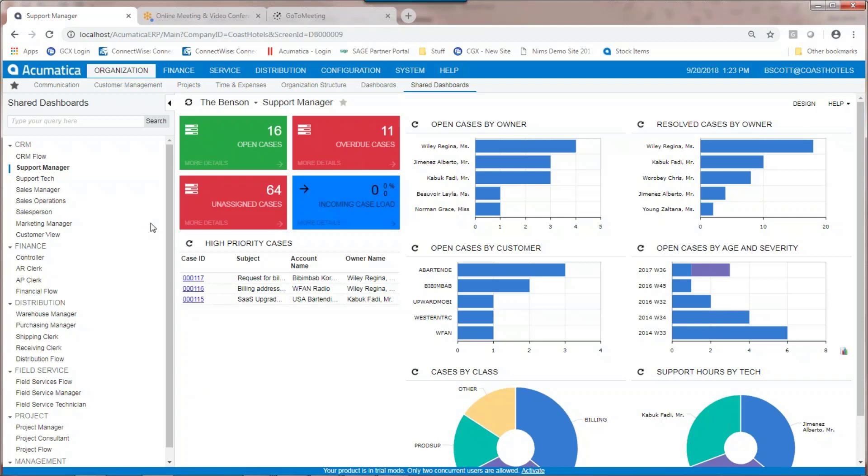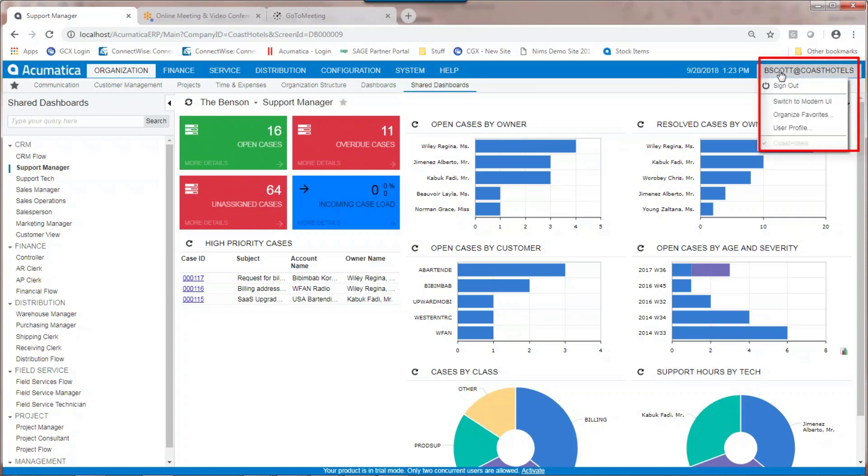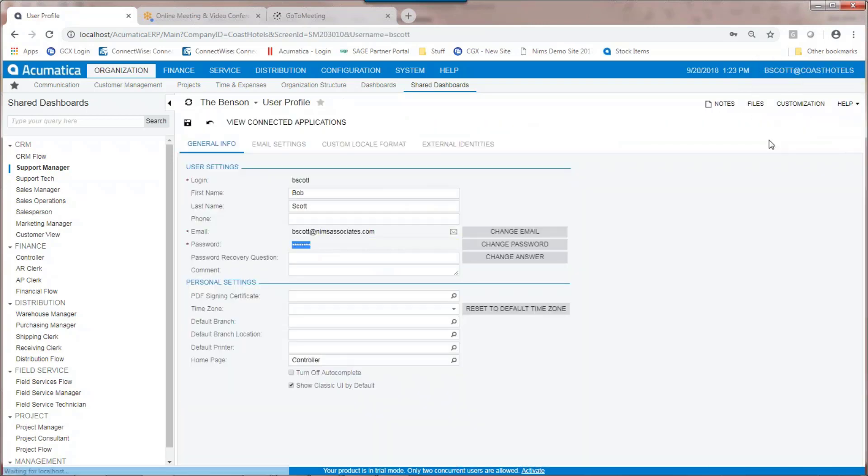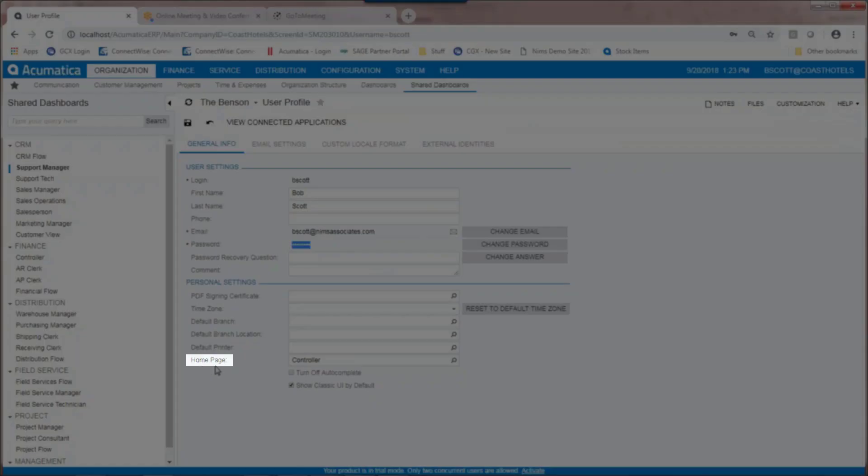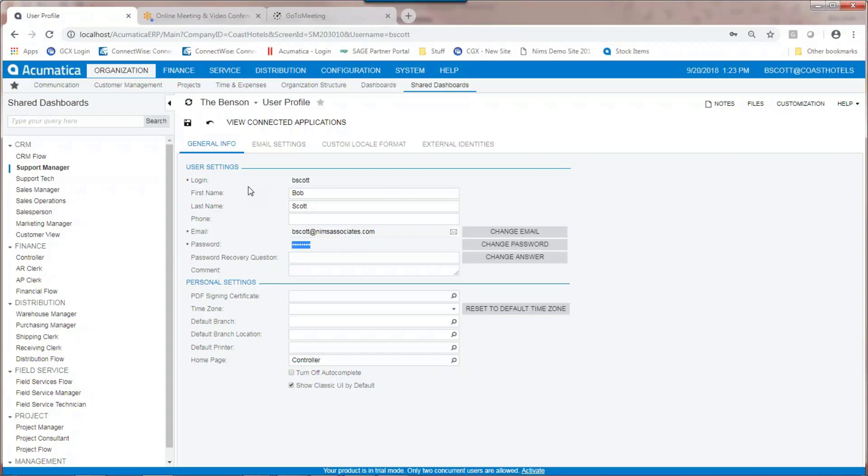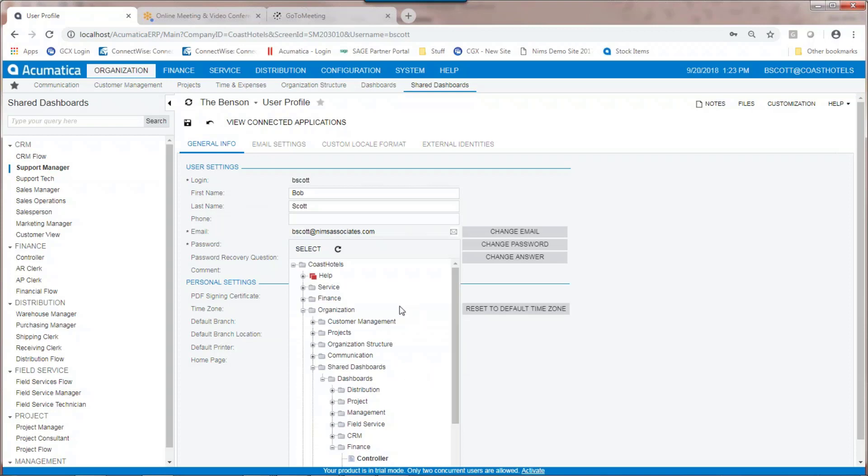To set the default dashboard for a user, click on the user profile in the upper right screen. On the home page of the user profile, under general information, select the appropriate dashboard.